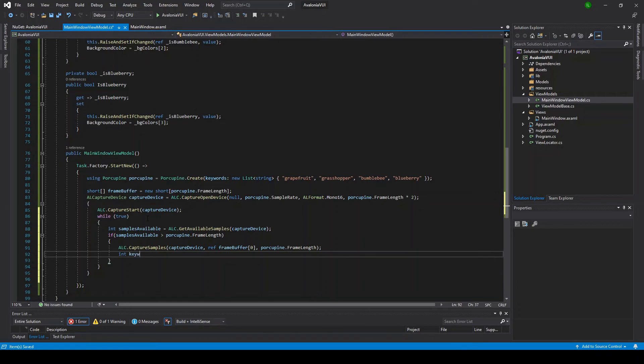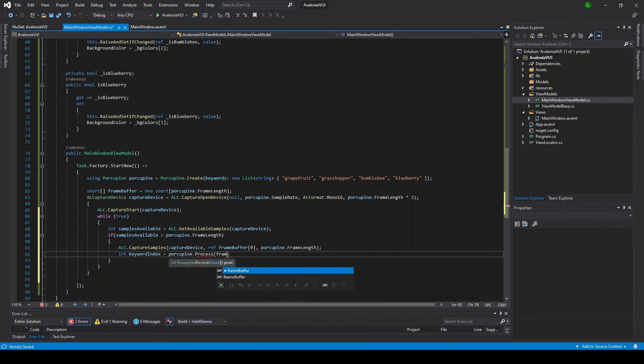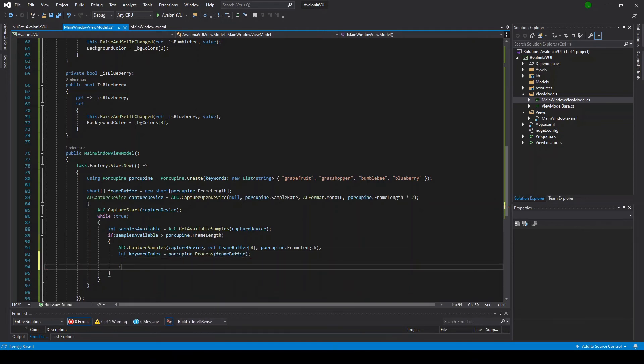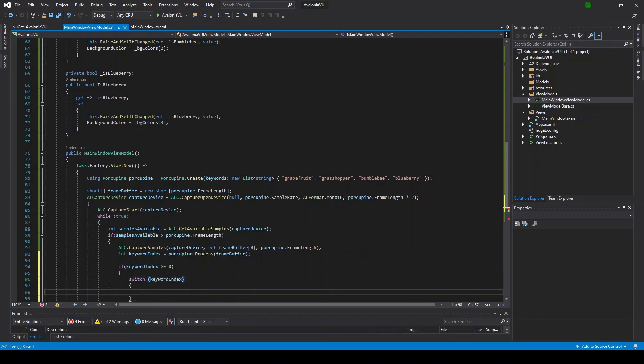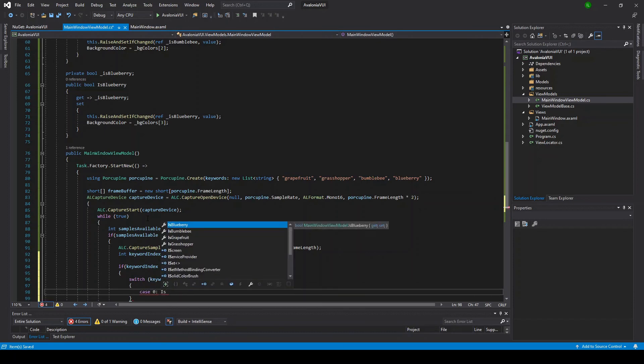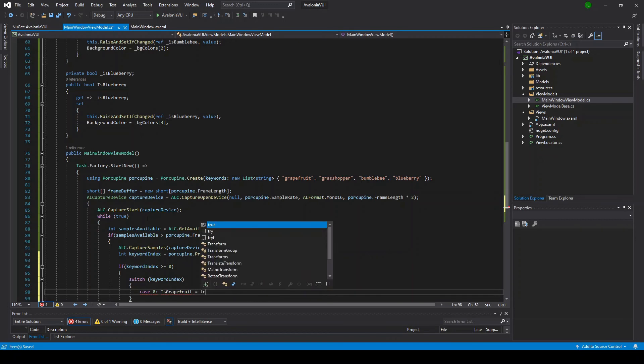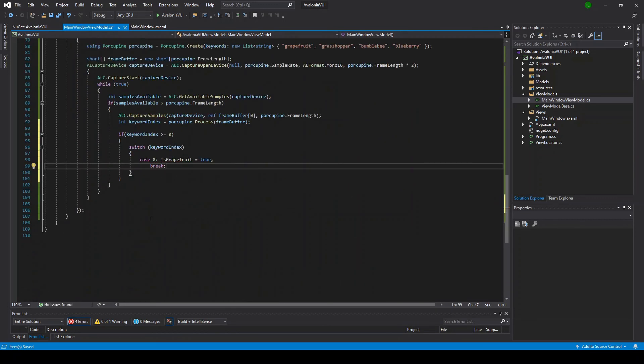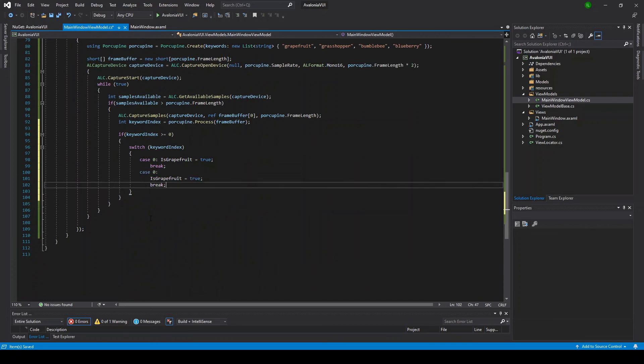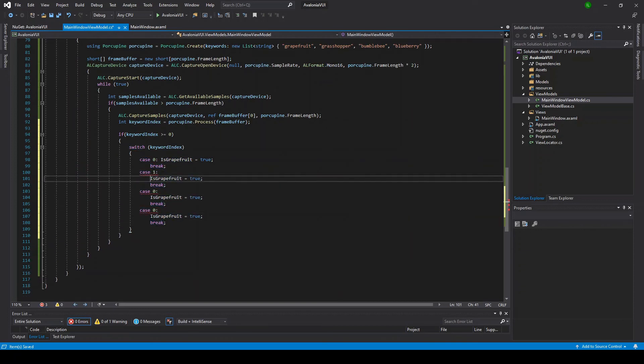Then this frame, we're going to pass into the Porcupine process function, which is going to process this frame. The return from this function is going to tell us whether a keyword was detected or not. If it returns minus one, a keyword was not detected. But if it returns an index, a valid index into our keyword list, then it's one of the keywords we gave it. In our case, we have four keywords, so we're expecting an index 0, 1, 2, or 3, which would correspond to Grapefruit, Grasshopper, Bumblebee, and Blueberry, respectively.